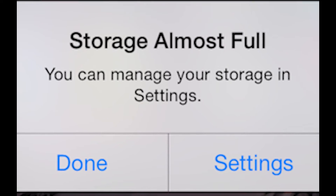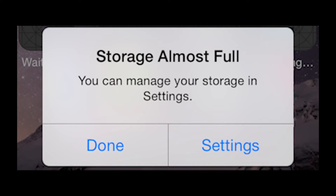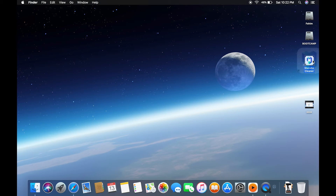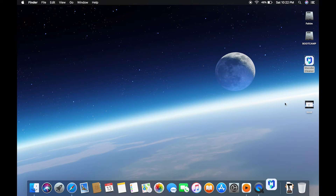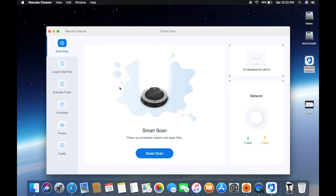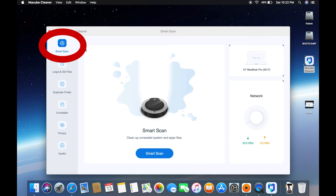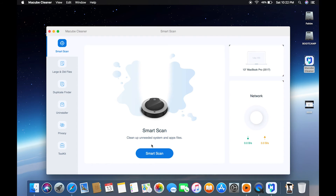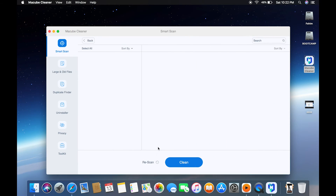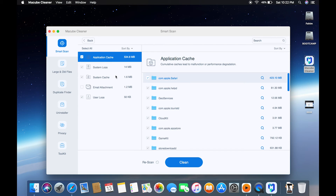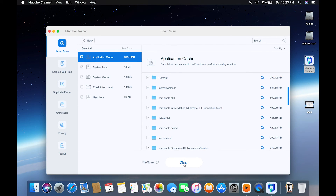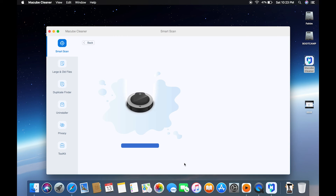To enhance your Mac's performance and free up space, follow these steps. First, download and install McCube Cleaner on your computer and open the program. Select Smart Scan on the left to identify and eliminate system junk and redundant email attachments. Next, review the scan results and choose the specific files you want to remove. Now click the Clean button to initiate the cleaning process and create additional storage space on your Mac.